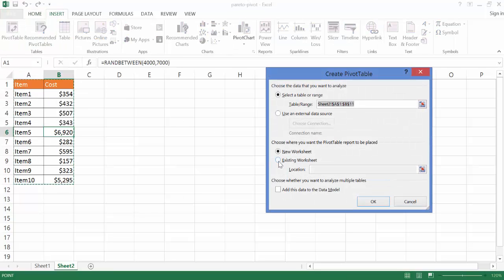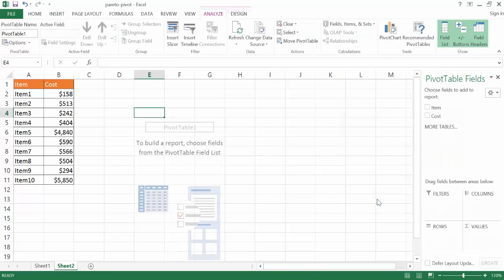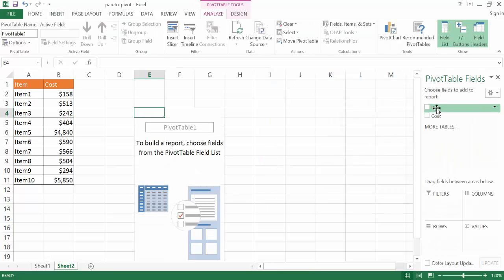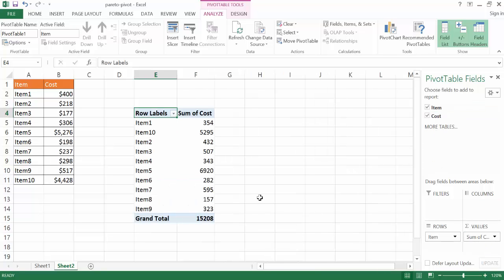We go under Insert and go to Pivot Table. And we're going to create a pivot table inside this particular worksheet. So I'm going to go ahead and click on Existing Worksheet and just click a cell here. Go ahead and click OK. And now I'm going to just bring the item over to the rows and the cost over to the values.